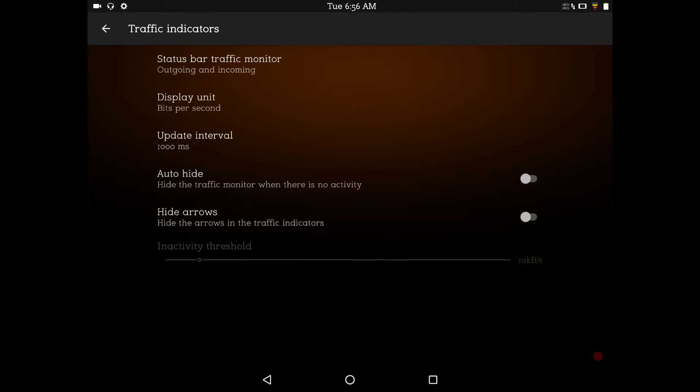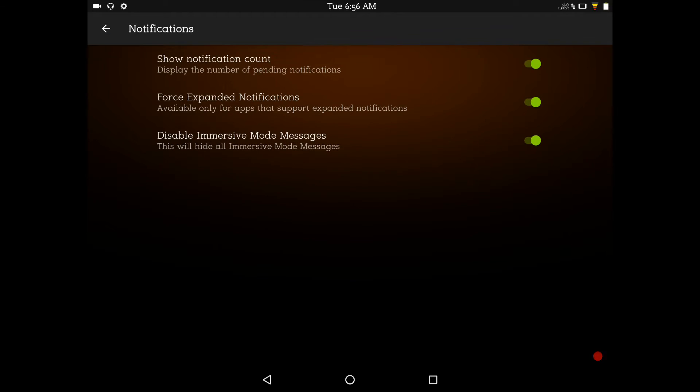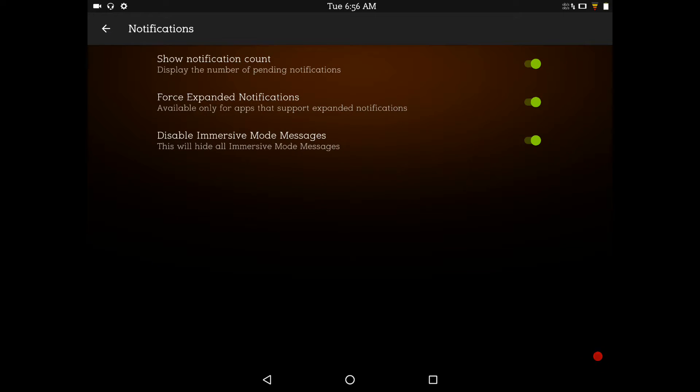Traffic indicator. You guys, that's just incoming, outgoing. What kind of data you guys are pulling in or pushing out. You don't even have to show it if you don't want to. And then, of course, notifications. Show notification count, force expanded notification, and disable immersive mode messages.